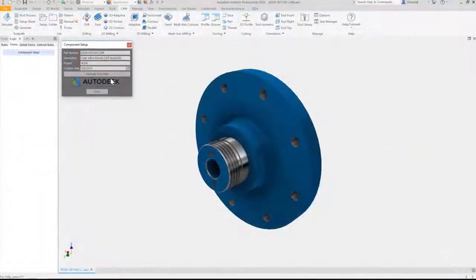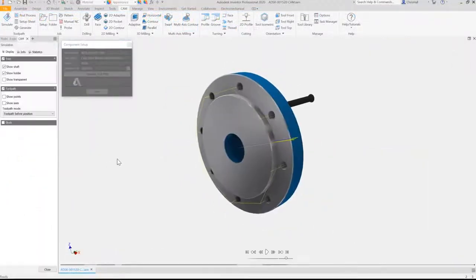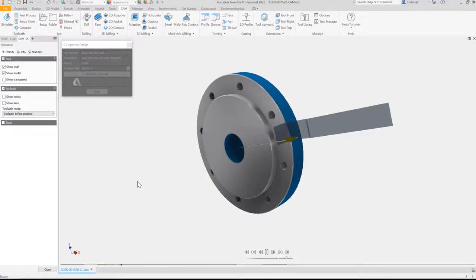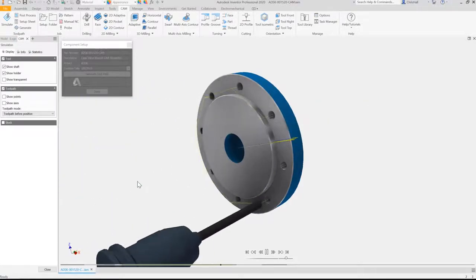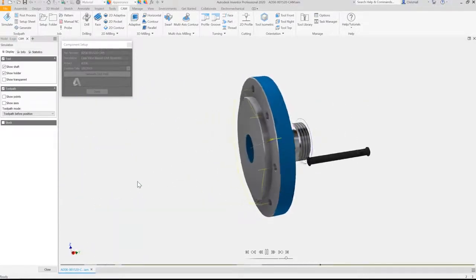Include CNC toolpaths in your initial design and let iLogic update them for you as the design changes.